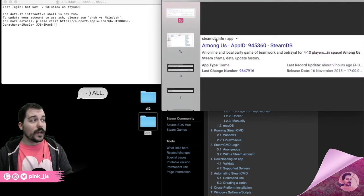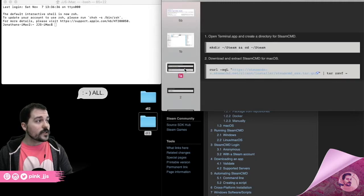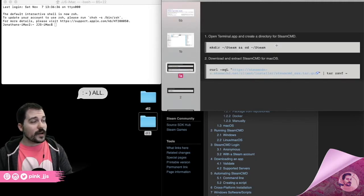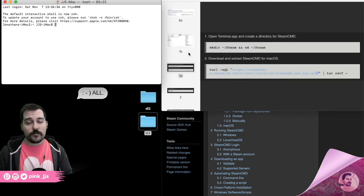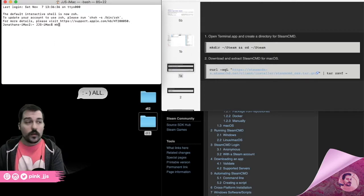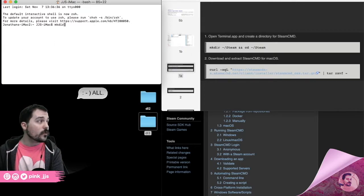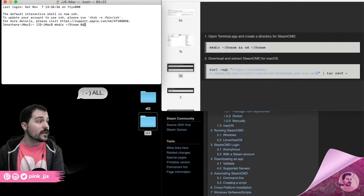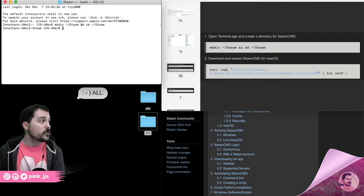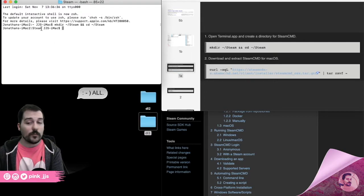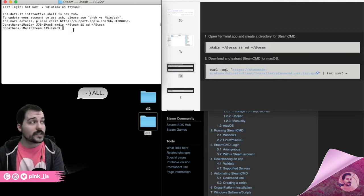With Terminal open and your App ID number ready, the first thing to do is create the directory where Steam Console Client will go. We type 'mkdir' with the proper capitalization and spacing — that's very important, type it in exactly as you see it. Once done, you'll notice 'Steam' appears in the terminal prompt, confirming the directory was created.